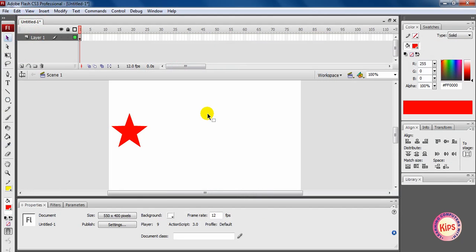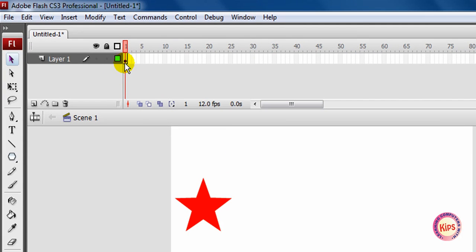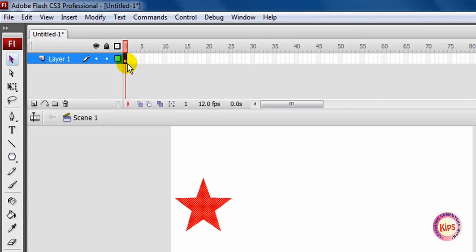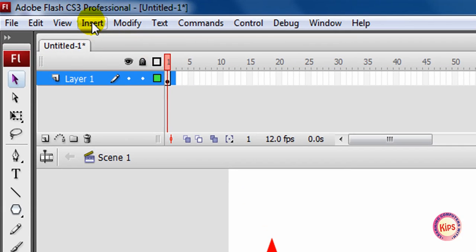Today we will learn about frame by frame animation. Click to the right of the keyframe dot in layer 1. The animation will begin from this particular frame. Now click on the second frame in the timeline.